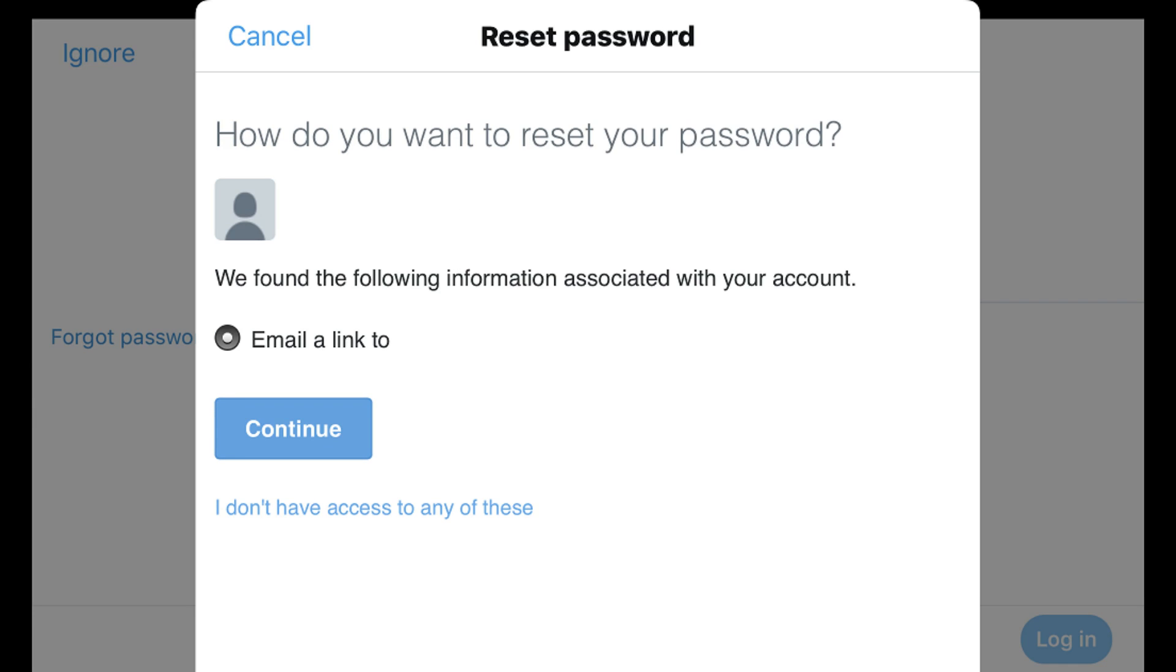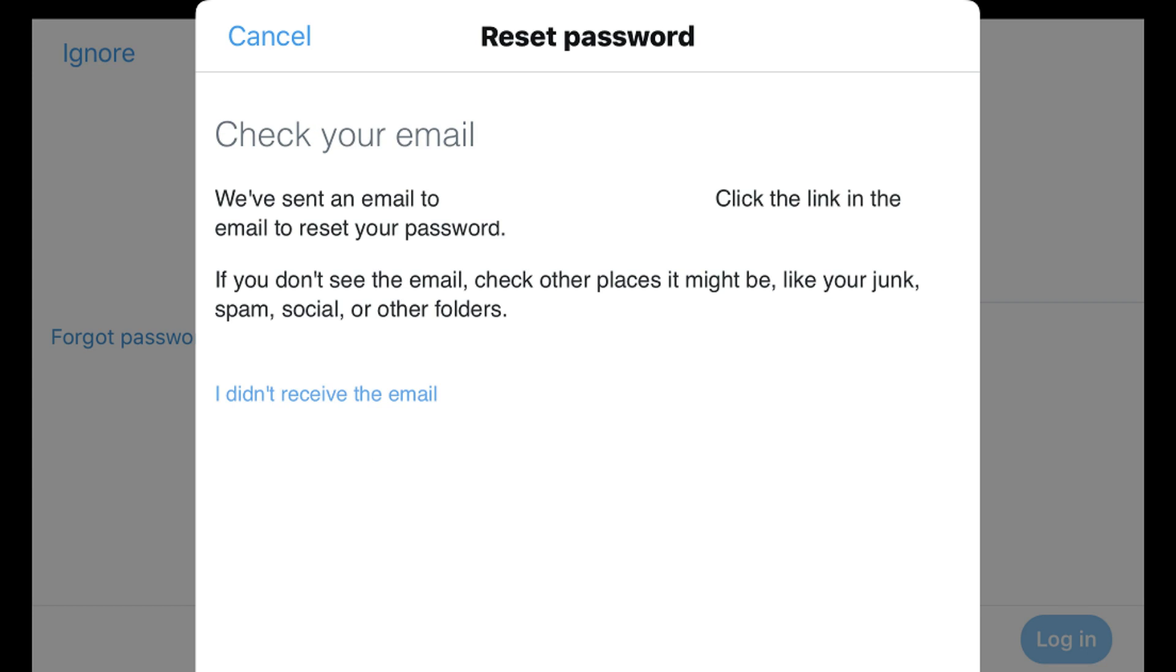A screen asking how you want to reset your password appears. Step 3. Select the option you want to receive the information needed to reset the password for your Twitter account through. For example, if an email address is associated with your Twitter account, you'll see an option to receive an email that will help you do this at the email address associated with your Twitter account. Tap or click the blue Continue button after selecting an option. The next screen that appears tells you to check the selected delivery method for a message that will help you reset the password for your Twitter account.